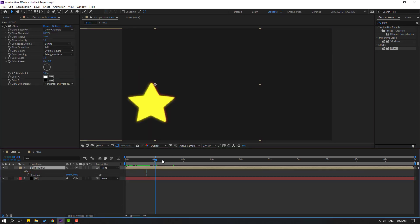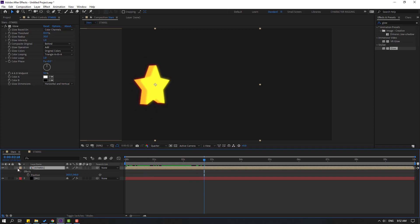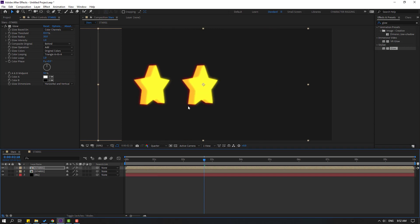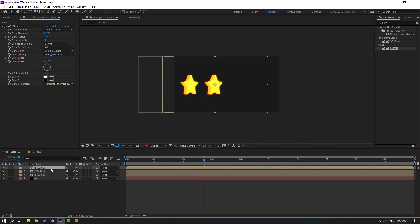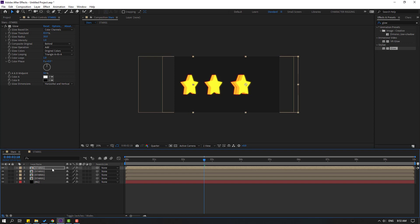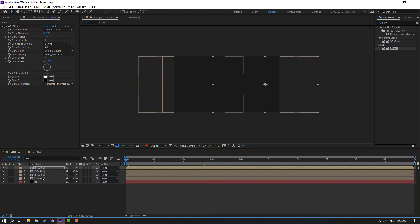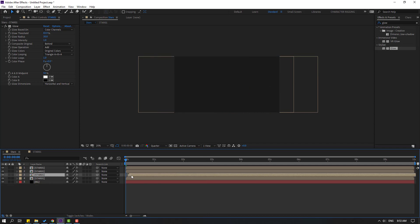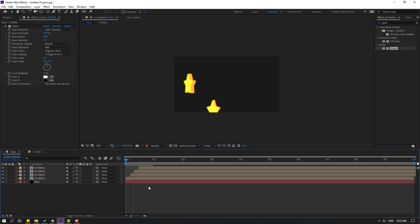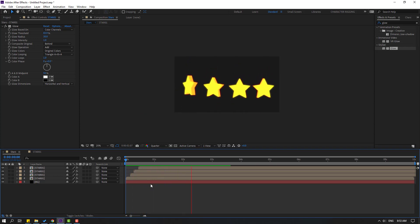Select the star and go to the last keyframe. Press Ctrl+D to duplicate, then Ctrl+D again to duplicate. Move this copy to the right. Again Ctrl+D, move to right. Ctrl+D and move to right again. Select the star compositions and space them out to the right. Let's see — nice, very nice.